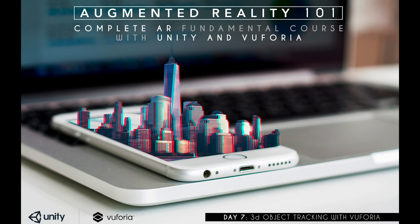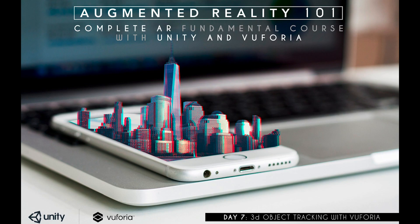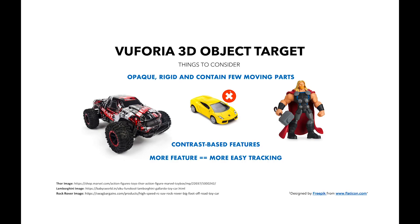Welcome back guys, this is the seventh day of our complete fundamental course and today I'm going to show you how to work with 3D object targets in Unity.